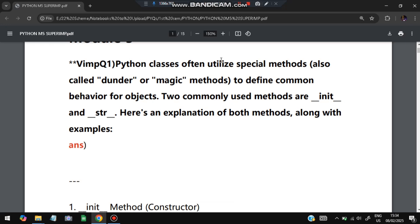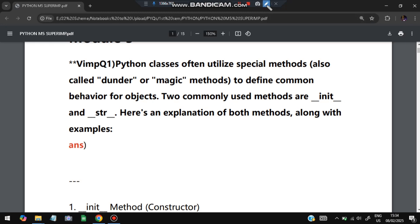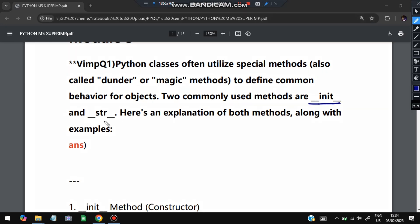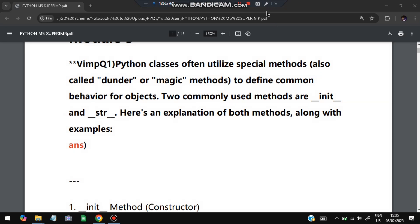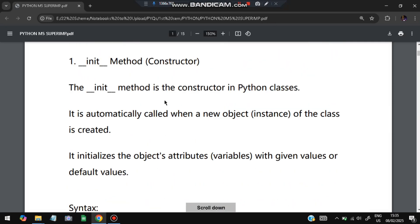The first question is: Python classes often utilize special methods like `__init__` and `__str__`. These two methods are used for initializing the values. We have to explain both of the methods with an example. The `__init__` method is a constructor — whenever an object is created, `__init__` will initialize the values inside that function.